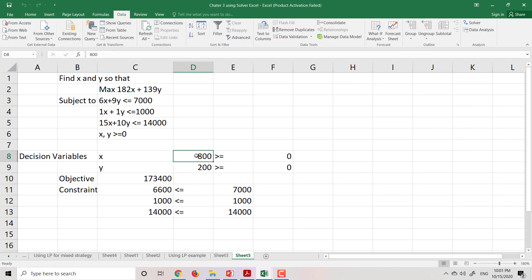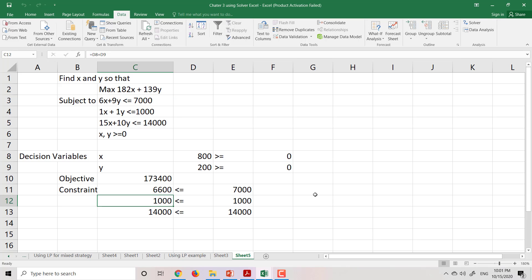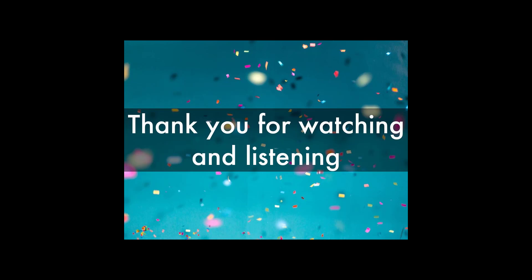The solver will give you the optimal values of x and y so that you can maximize the objective function. You are getting the values of x and y. Thank you.